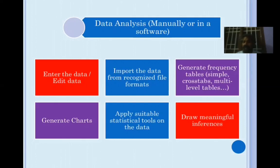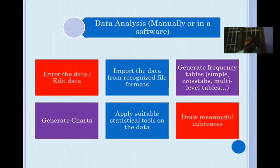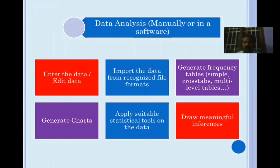Before we think about analyzing your data, you should have the data first. You either enter the data one by one, or if data is already available somewhere, you import it. Then based on the data, you prepare frequency tables — how many males, how many females — followed by cross tabulations: 2×2, 2×3, 2×4, 3×2, and multi-level tables.